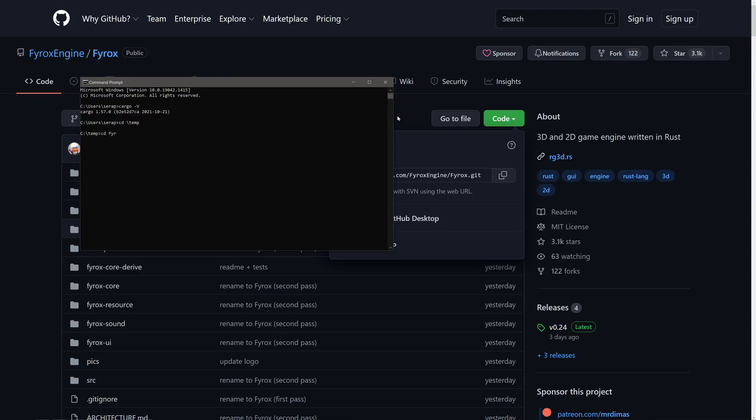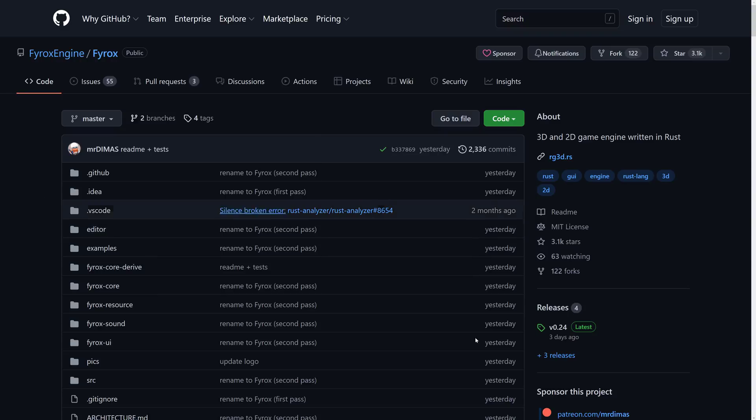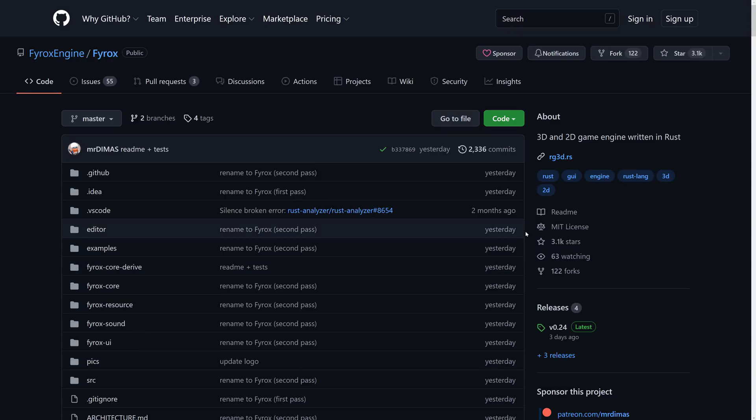Go into that folder. So Fyrox, like so. And then you use cargo. So I just want to run the editor. I do cargo install rusty editor, which by the way, I've already done the build. So this should be pretty much instant. And then to go ahead and run the editor now, just do rusty editor and it will run and you can start playing around with the editor, et cetera.